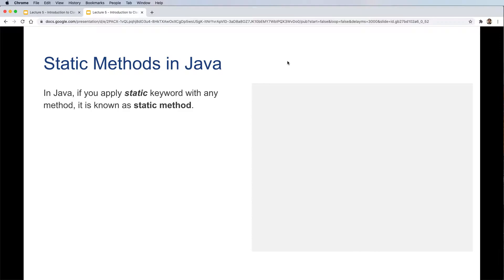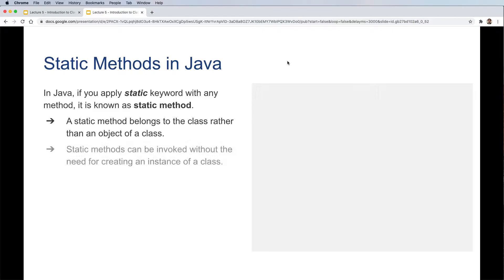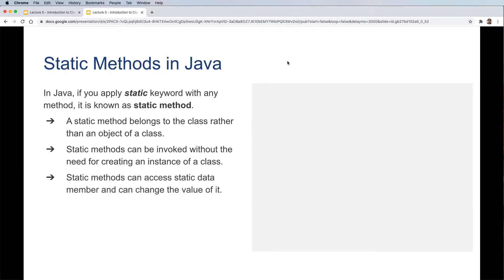Now let's look at static methods in Java. Some of these concepts will be a little hard to understand at first but will become clearer later. If you apply the static keyword to a method, it is known as a static method. A static method belongs to the class rather than an object of the class. Static methods can be invoked without creating an instance of a class, and can access and change static data members.